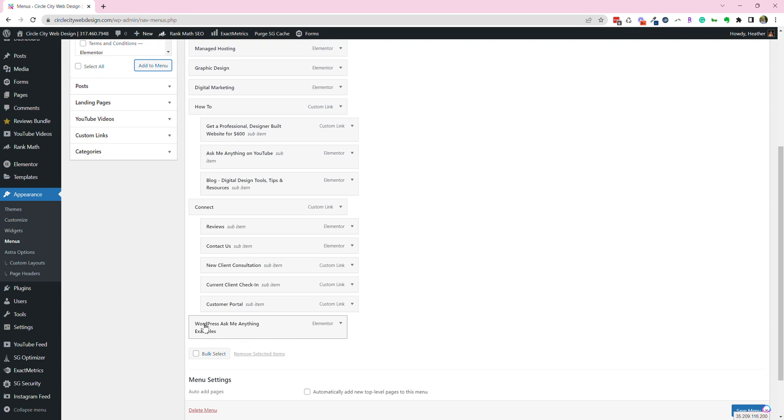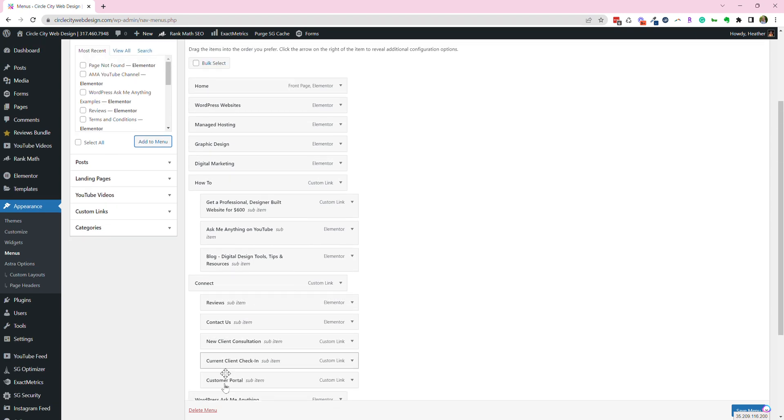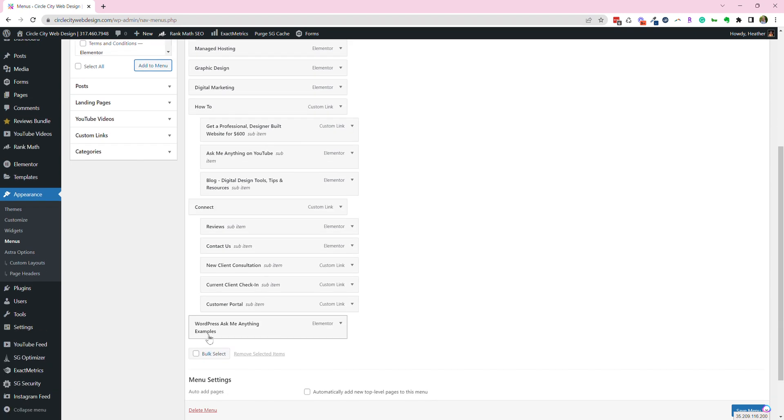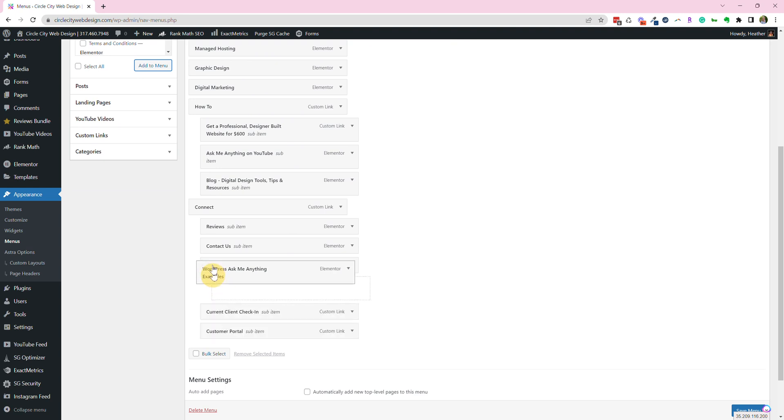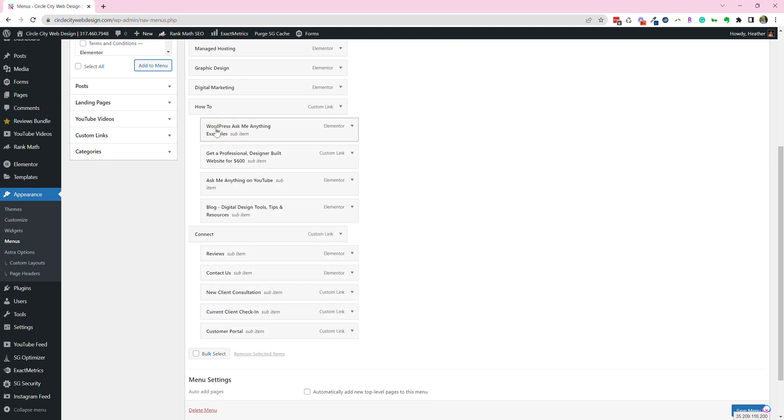Now if I leave it here, it'll just be added right after Connect. So this is very much just an outline. But let's say I want to add it into the how-to drop-down. So I'll just take my page that I've made, and I'll drop it right here. So now we can see it's in the how-to drop-down.